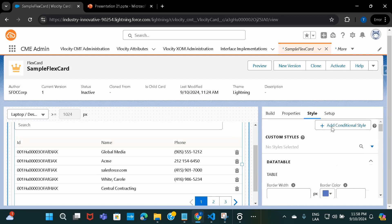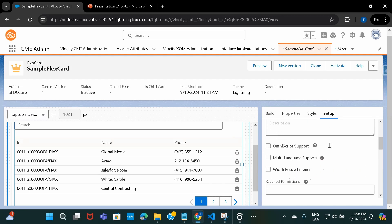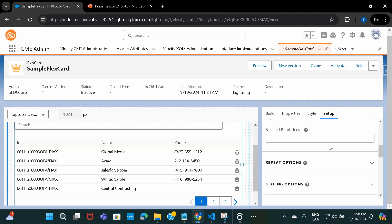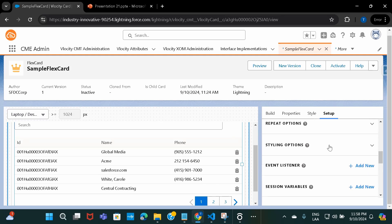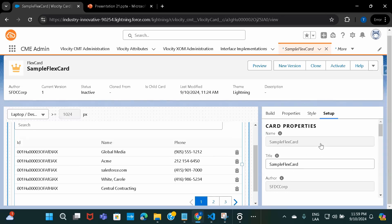The Style tab has lots of options including dimensions, height, minimum height, and maximum height. The Setup tab has a few additional options as well — for example, styling options and if you have any event listeners, those sorts of things are available. It is very flexible to use, and we're going to cover all of this in the upcoming sessions.